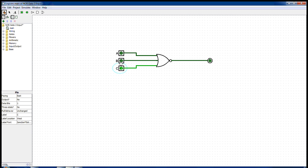Again, if we pass any two of the inputs as one, the output is still zero. Now, if we pass all the inputs as one, the output remains as zero.